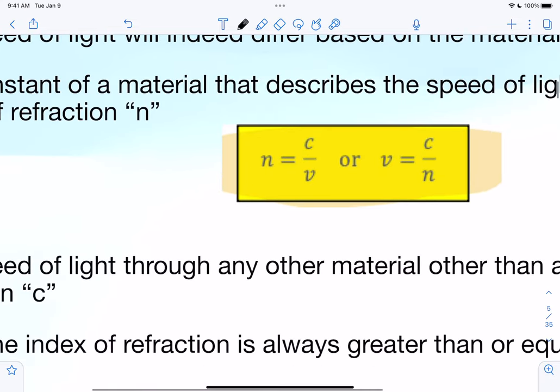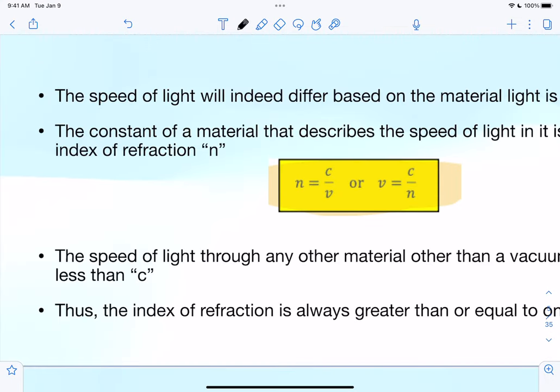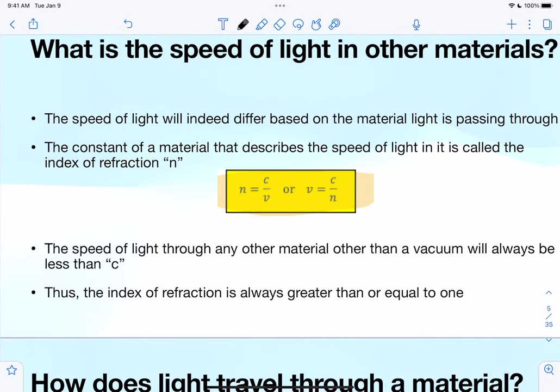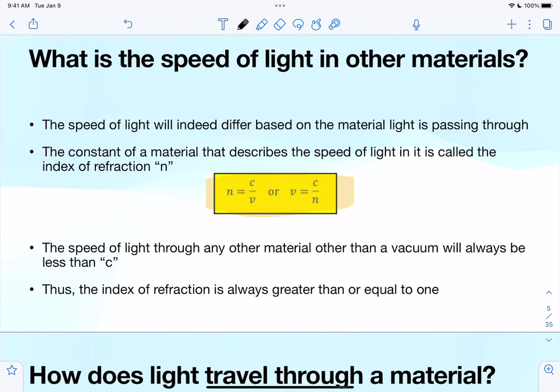The index of refraction is denoted with the variable lowercase n, and it's a ratio of the normal speed of light — the speed in a vacuum — divided by the actual speed of light in that specific material. For example, the index of refraction for a vacuum is just one, because three times ten to the eighth divided by three times ten to the eighth equals one.